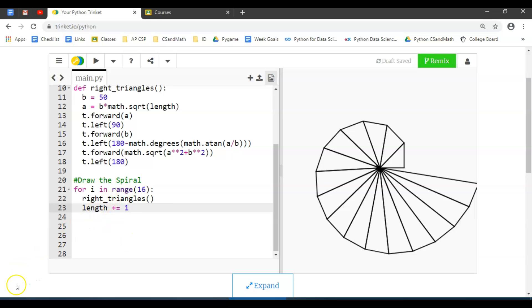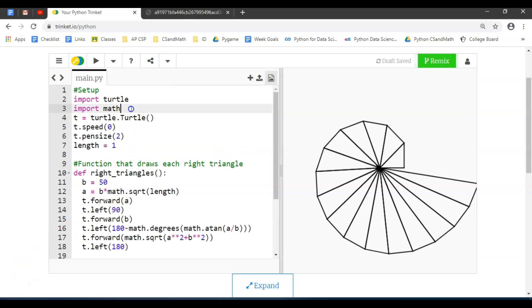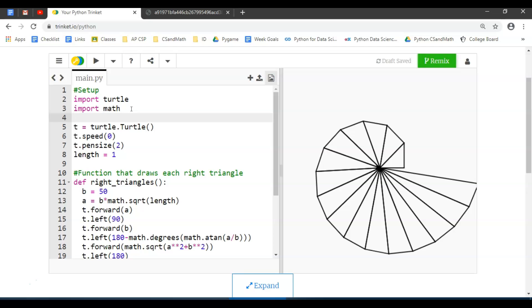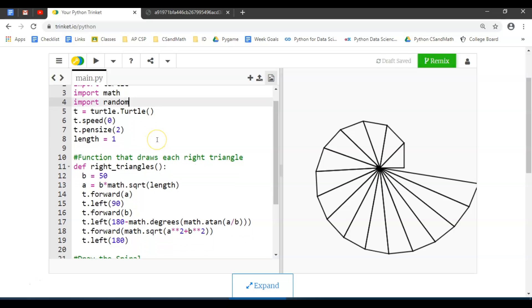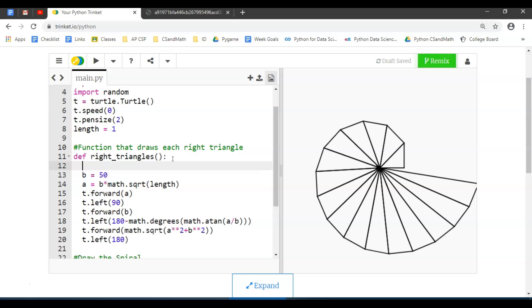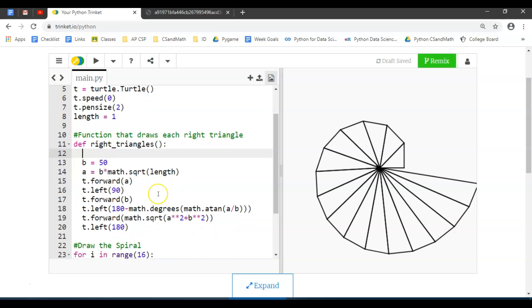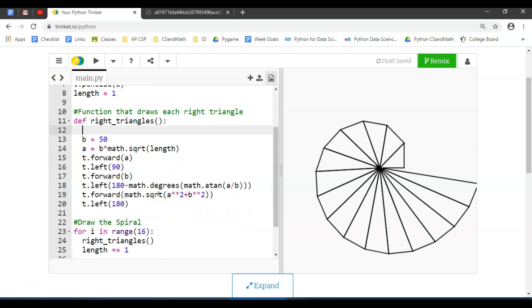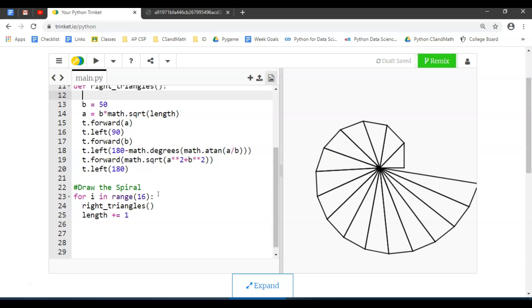For randomizing, what you can do is import a package or module called random. If you know how RGB works, it's red, green, blue—there's elements that go anywhere from zero to 255. We did t.color before, so right within my definition of triangles—actually, I could do it in the spiral.